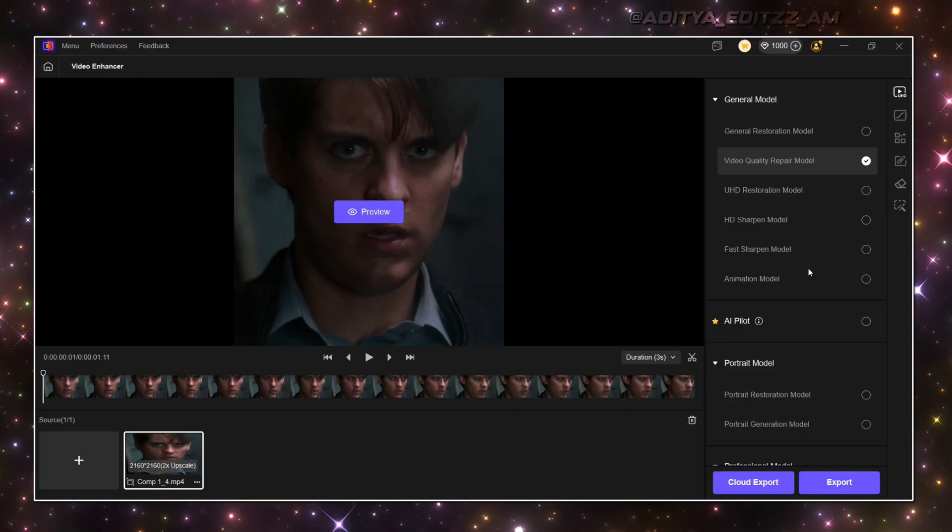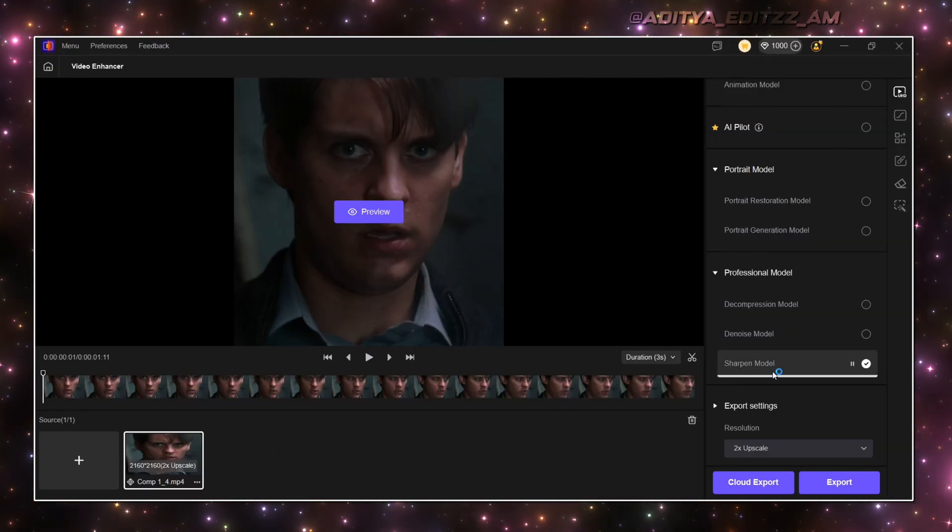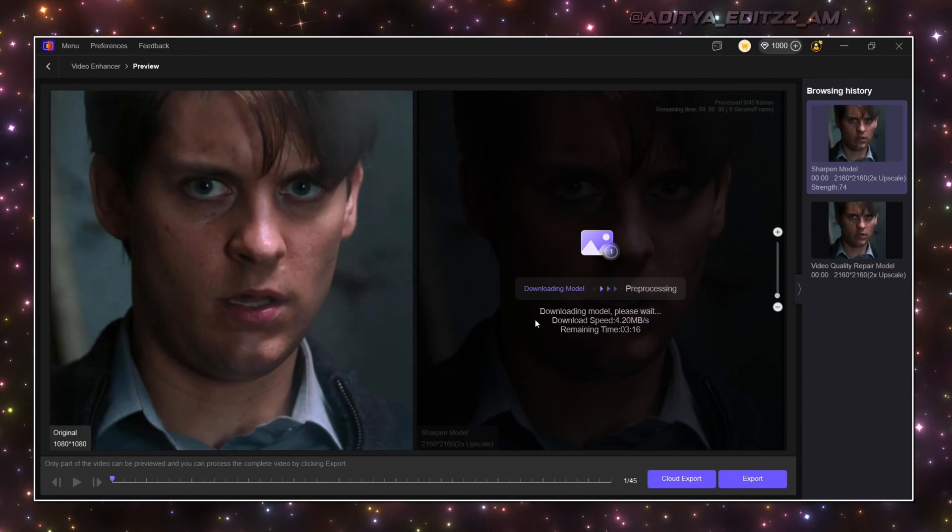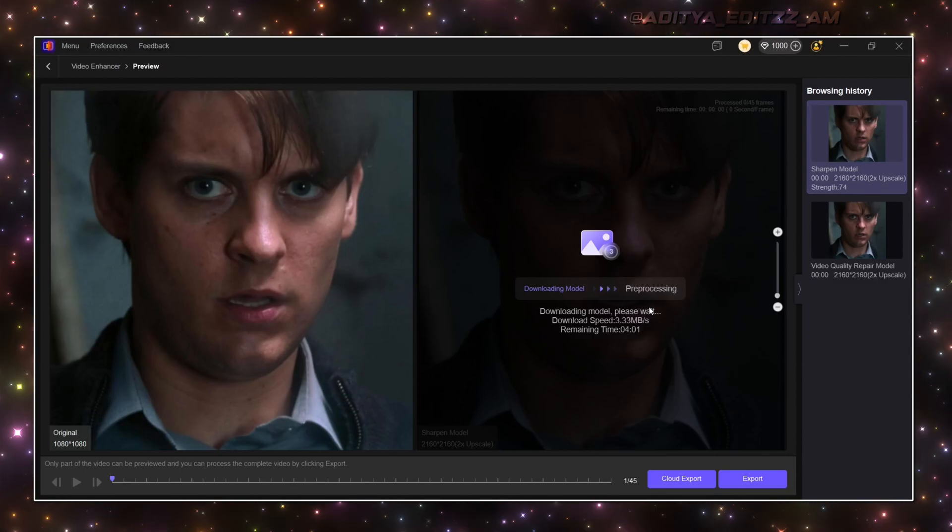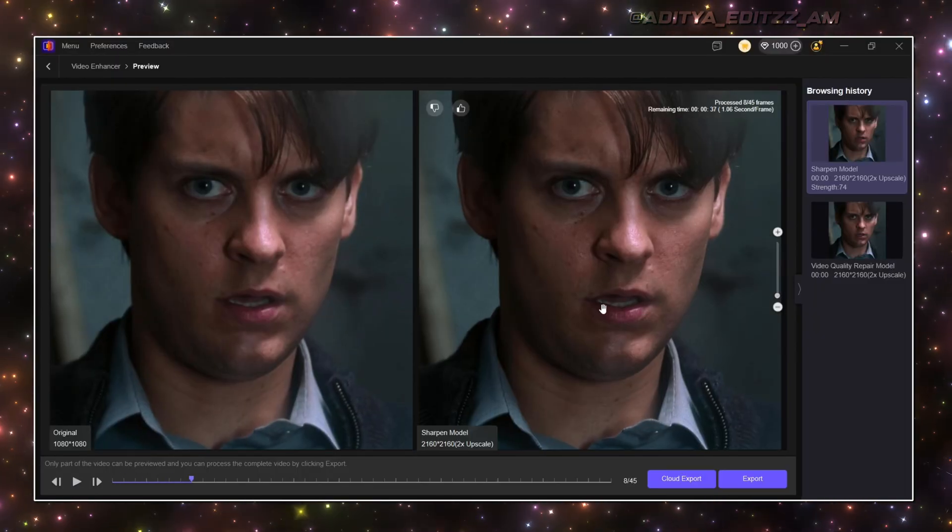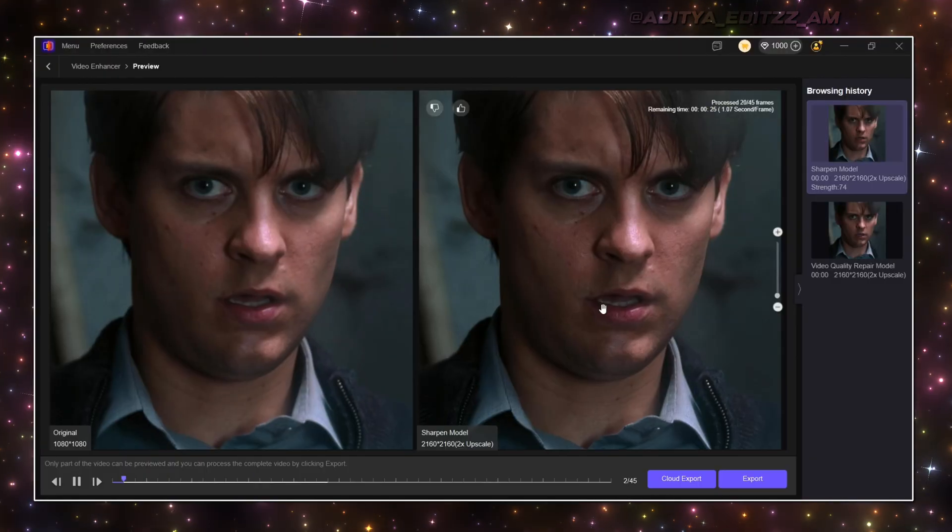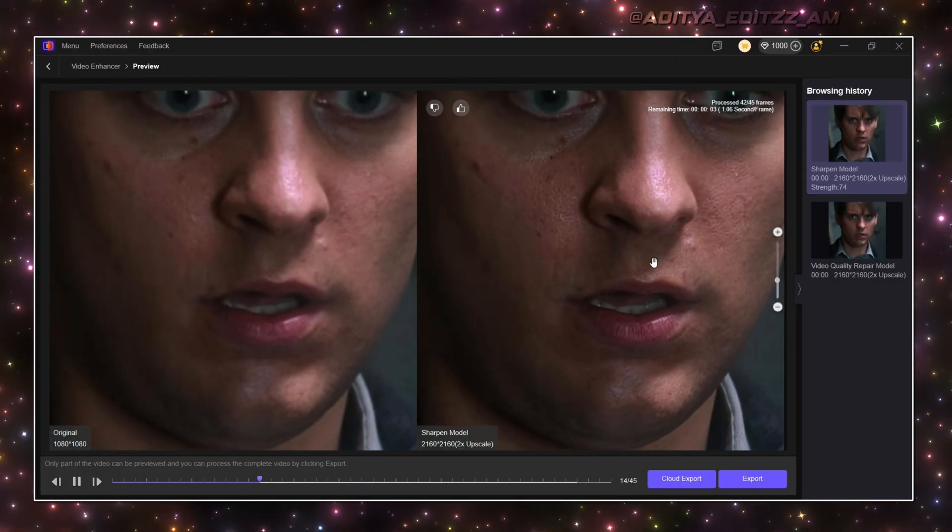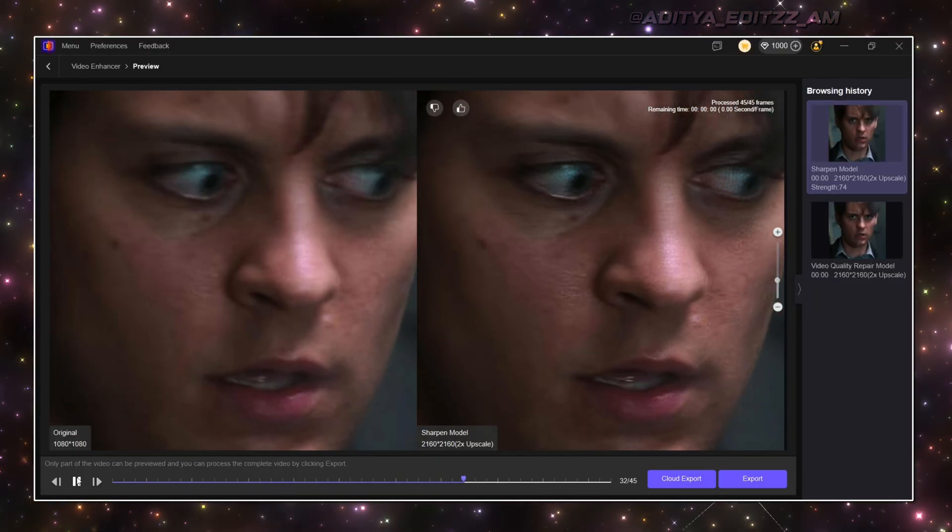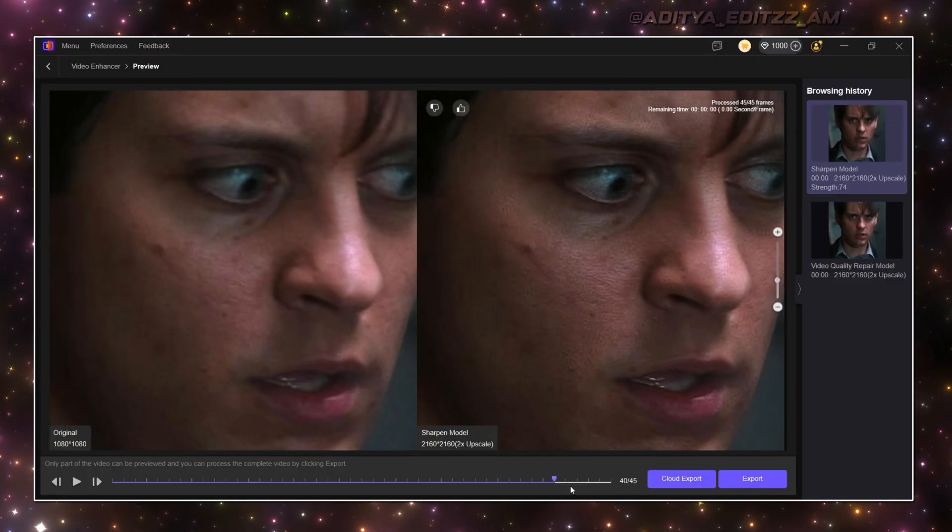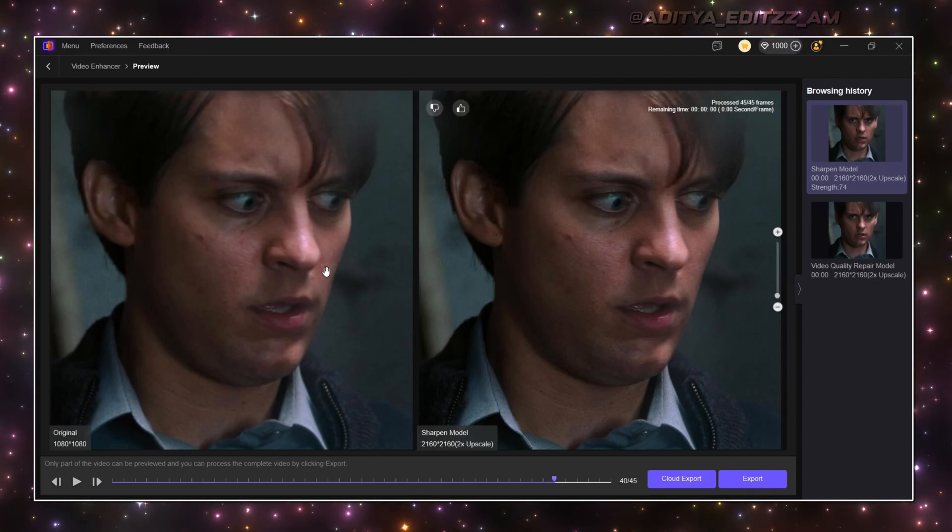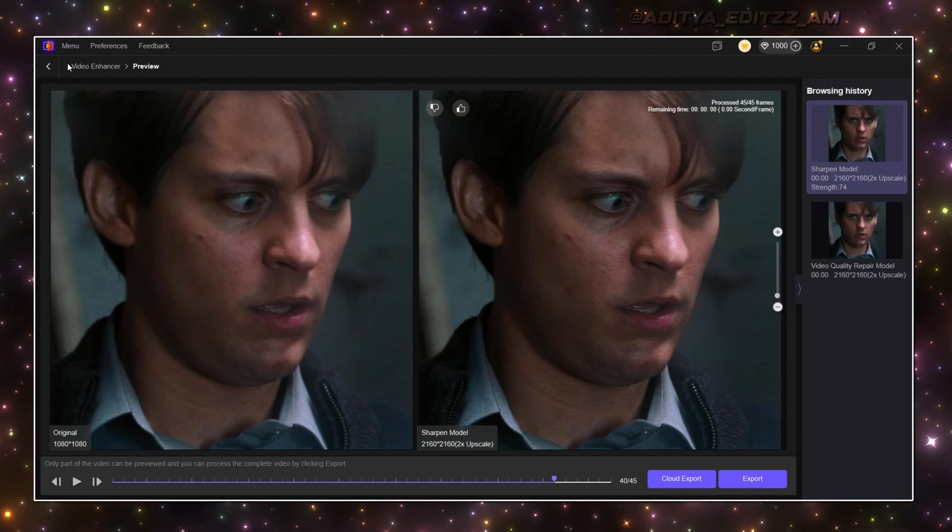Now let's use a different model, and click on Preview, and wait for completion of loading. After completion of loading, you can see the difference between the clips and its quality. Watch the difference. Click on Export to save it.